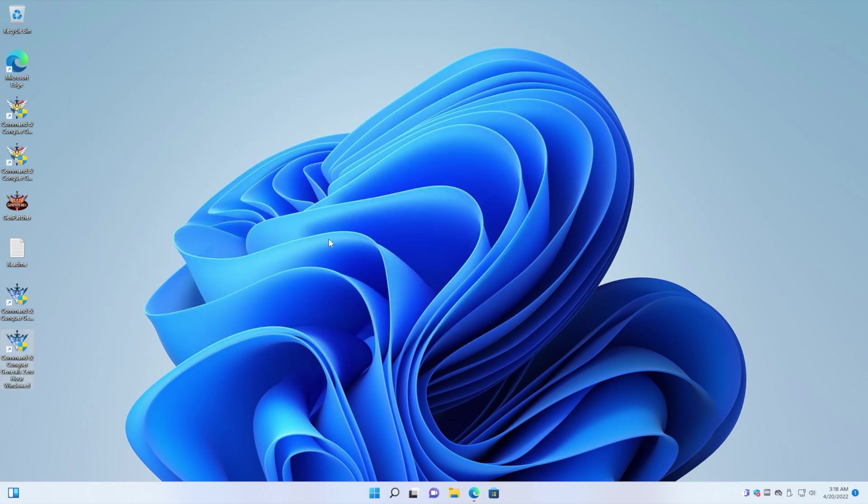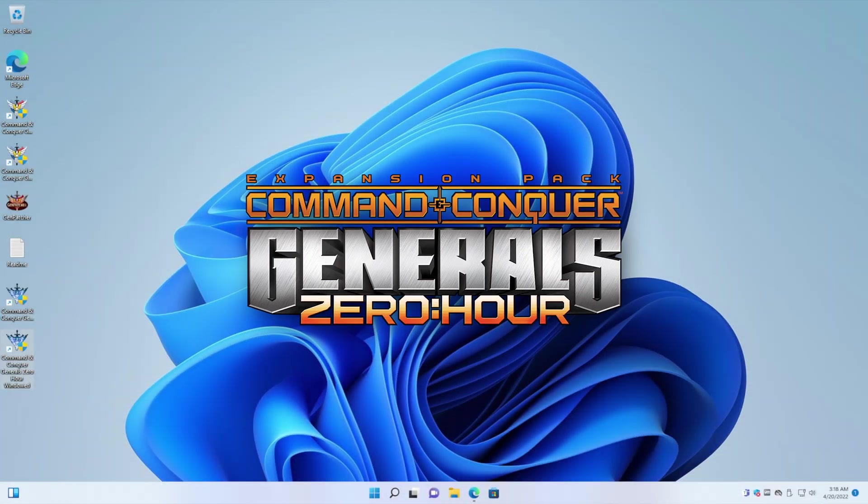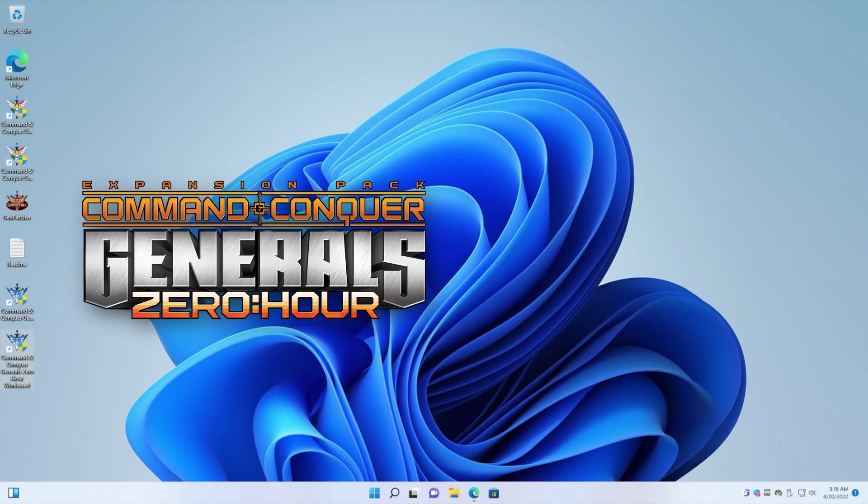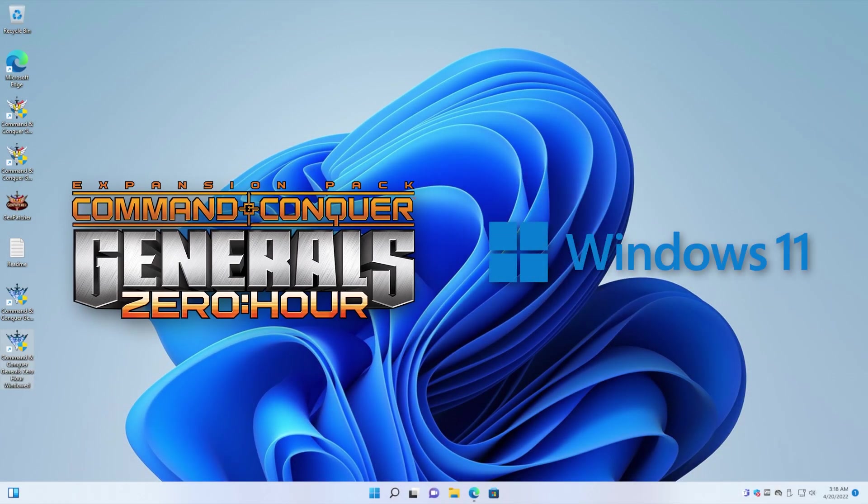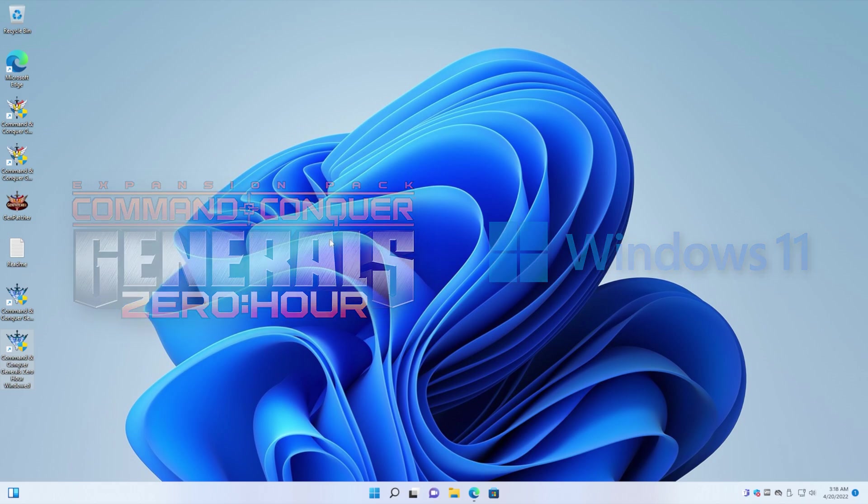And that's it. Now you have a full functioning, very happy, very stable Command & Conquer Generals installed on Windows 11. And you are ready to go play online.